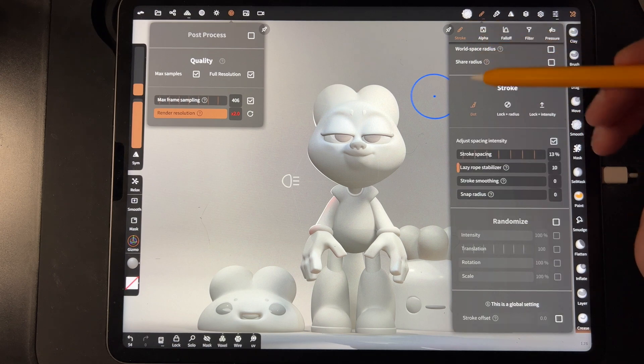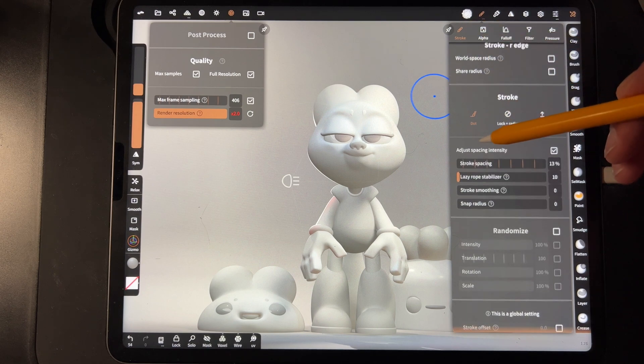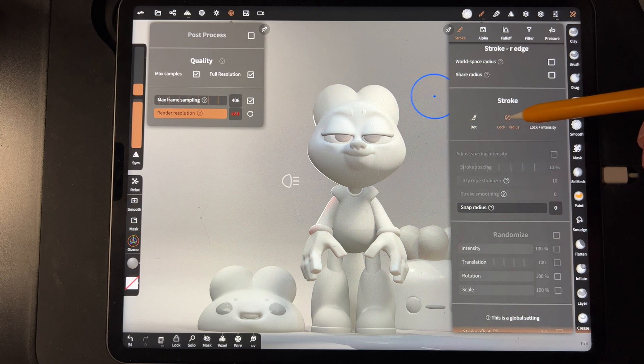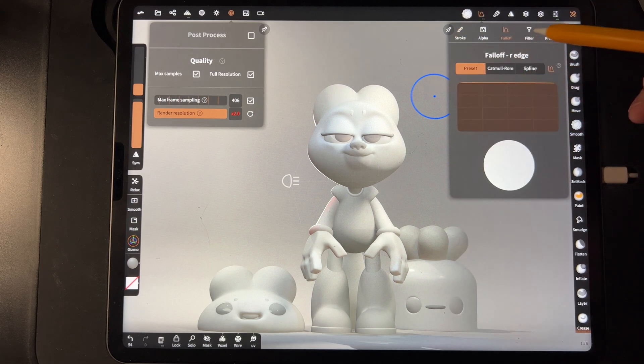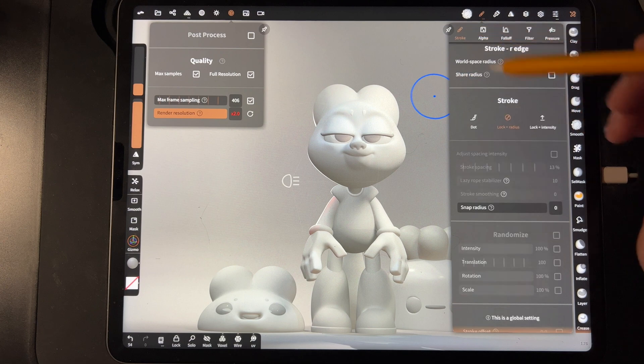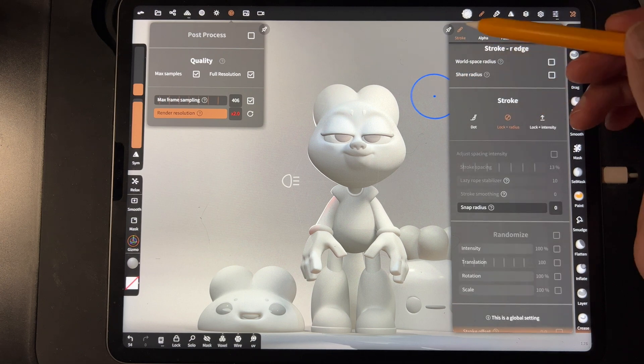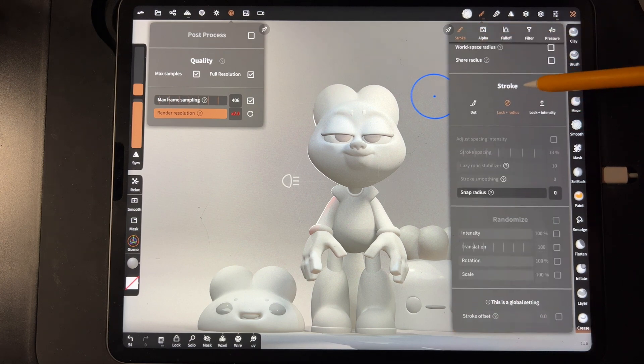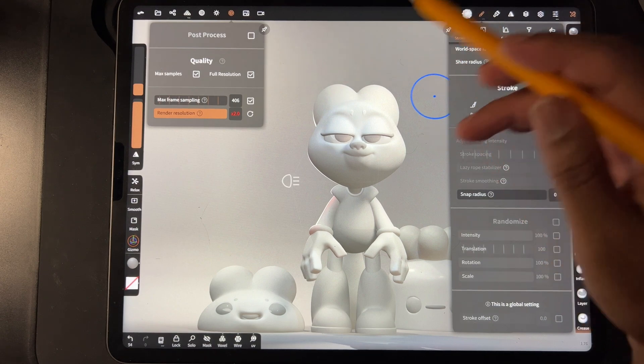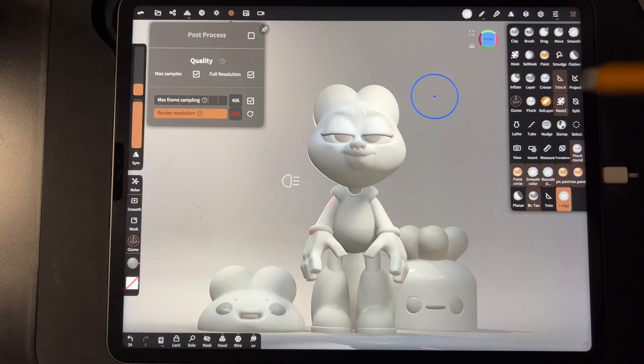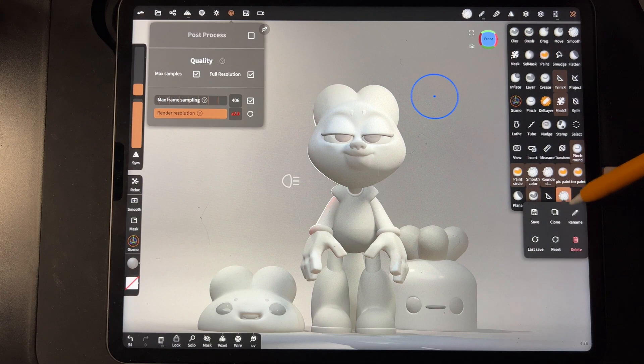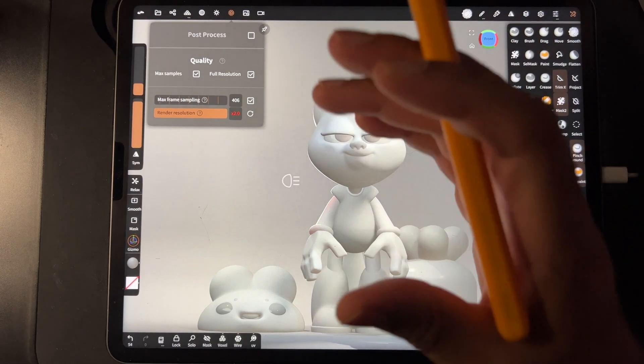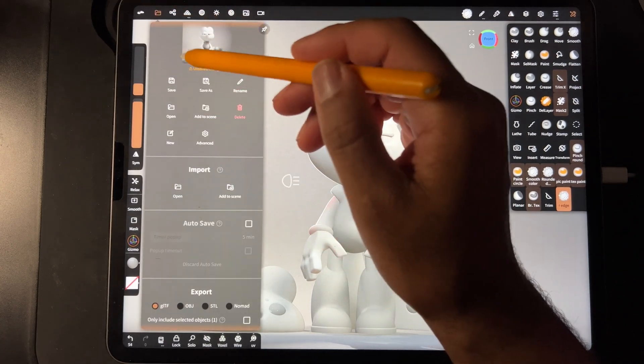Yeah. So the one thing that I forgot was go down to here and do lock radius. So you want falloff flat, pressure flat, and then lock radius. So for the stroke, you want lock radius. Okay. So now you can go back to R edge and just save it, confirm, save, and now you have it. So what that does is, for example...